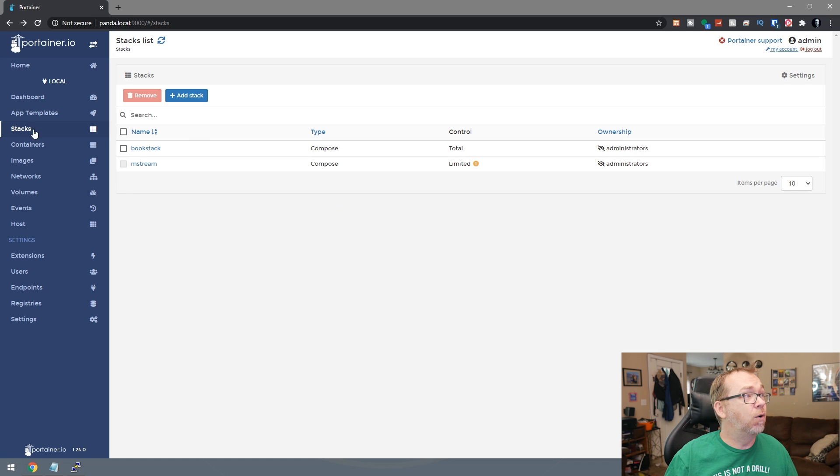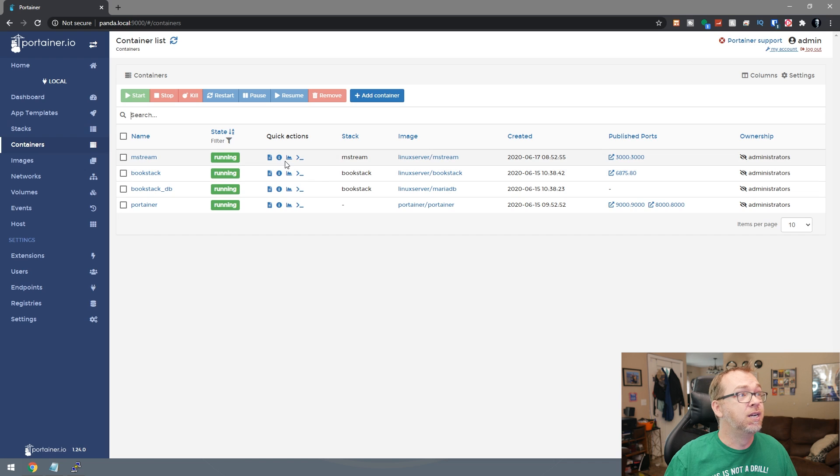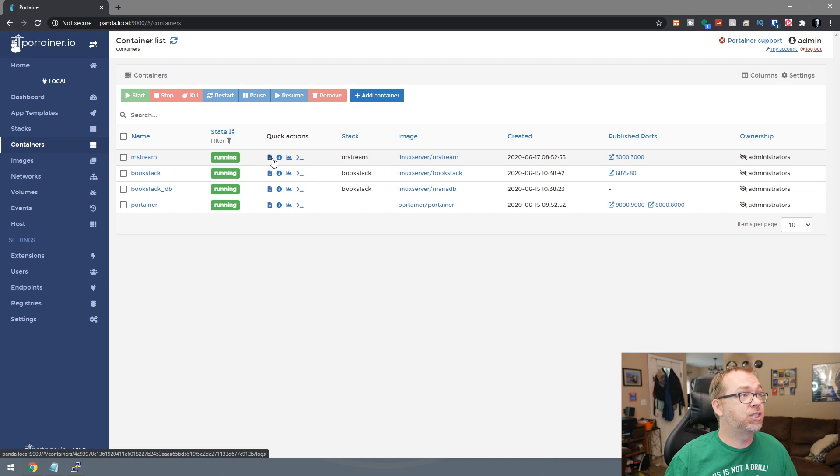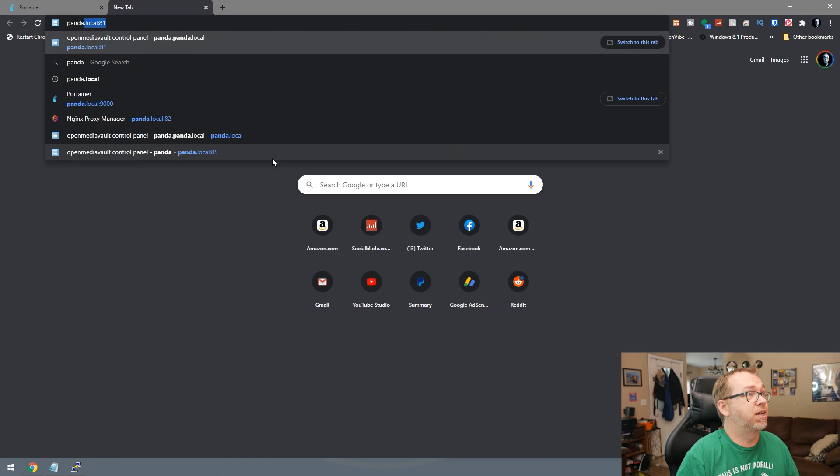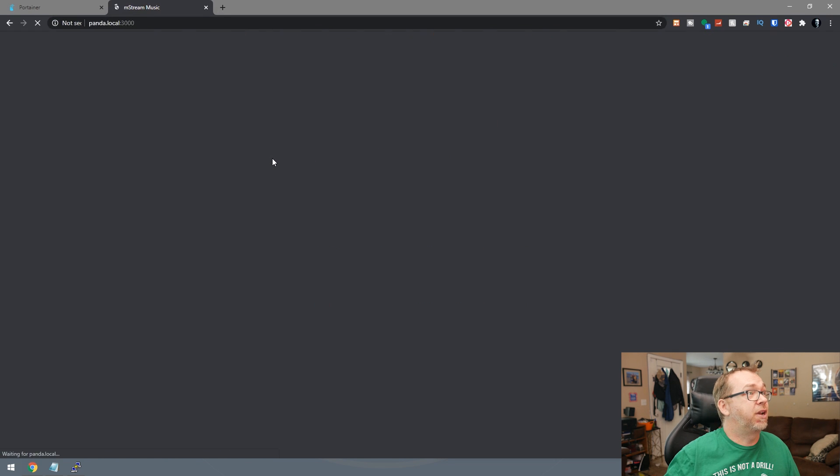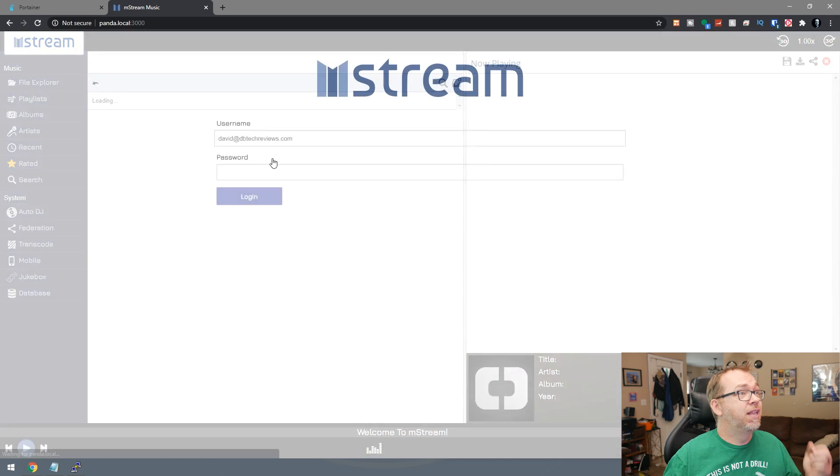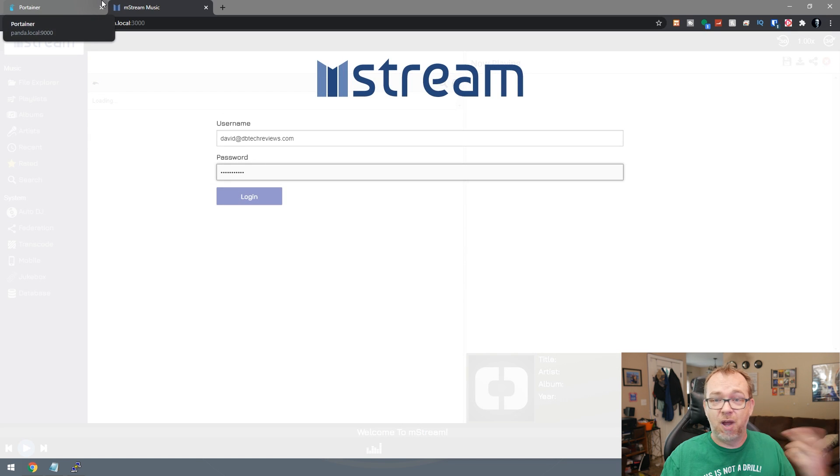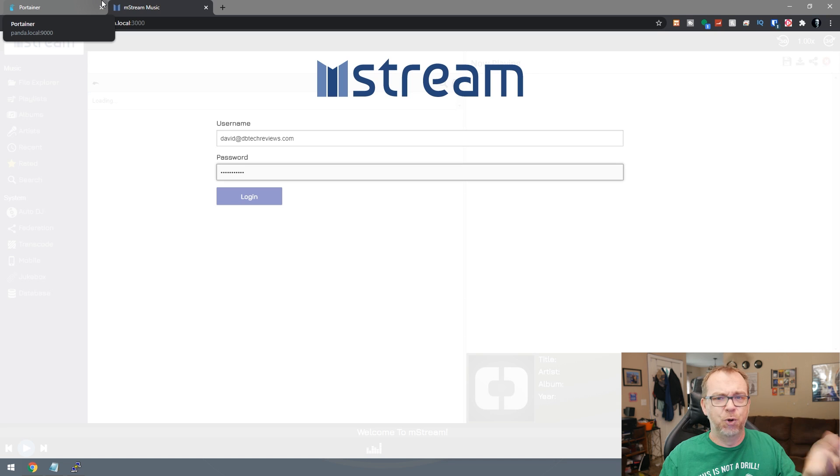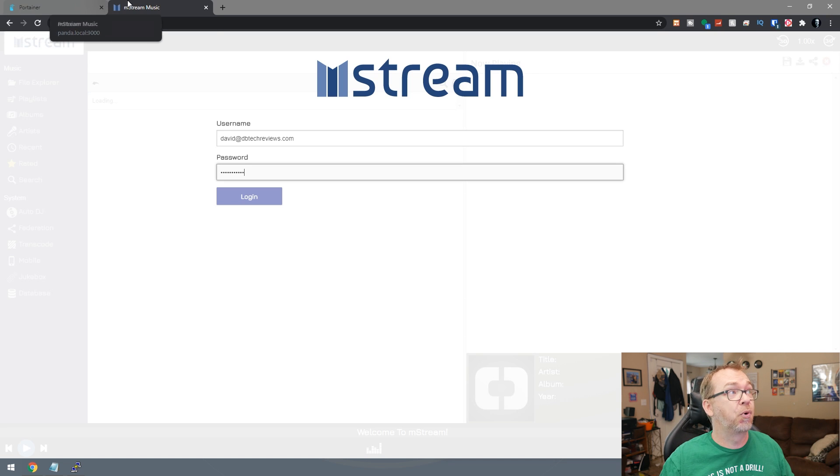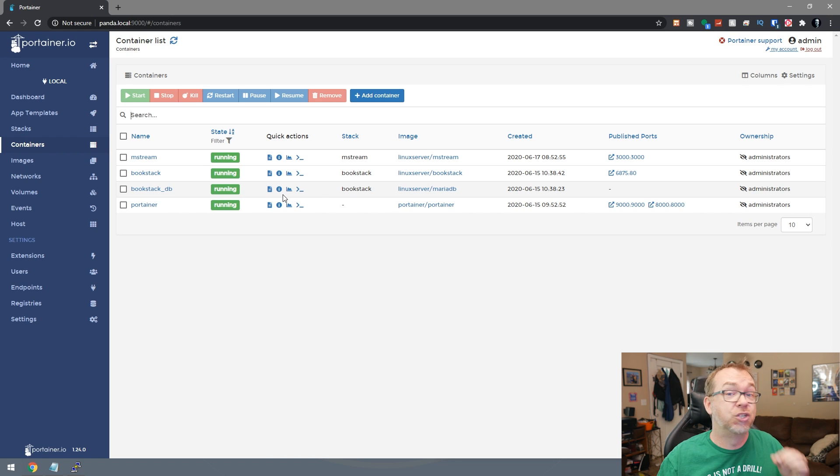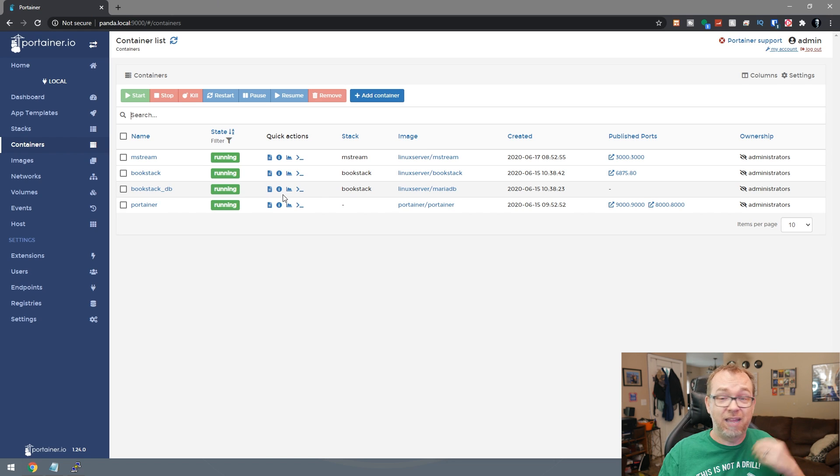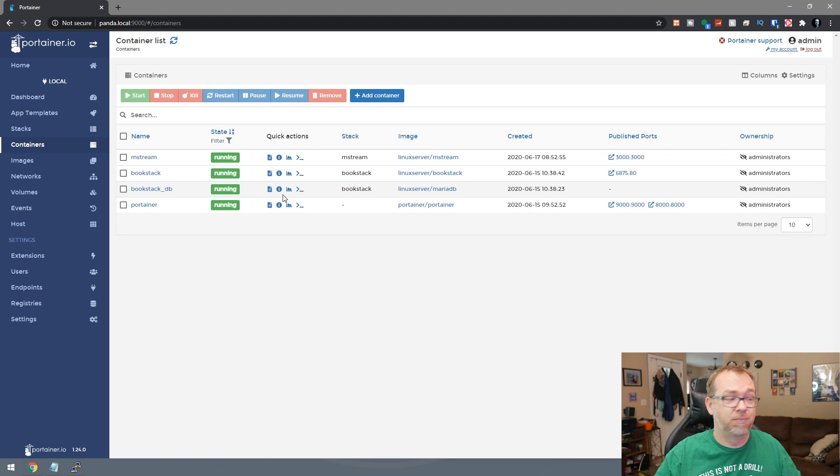So now if we go into containers, now we've got MStream running here. Let's go ahead and say, let's do panda.local and 3000 and there we go. It is working. I'm not going to log in. This should be enough proof. If you've seen enough of my videos to know that everything is working appropriately. So now let's move on to actually deploying a version three stack, doing the same method, without any interference from Portainer.